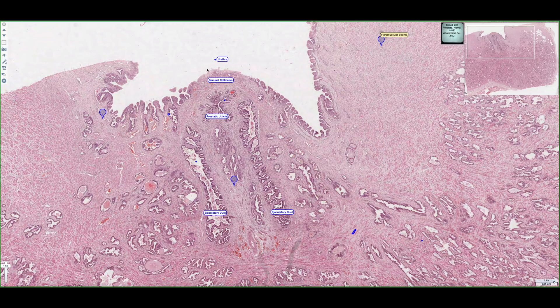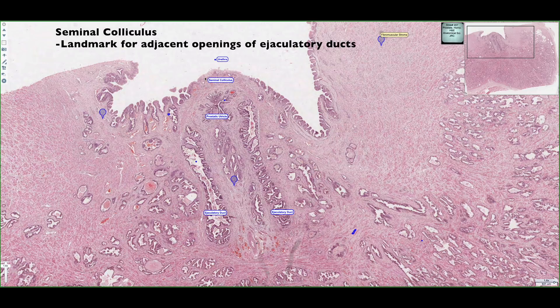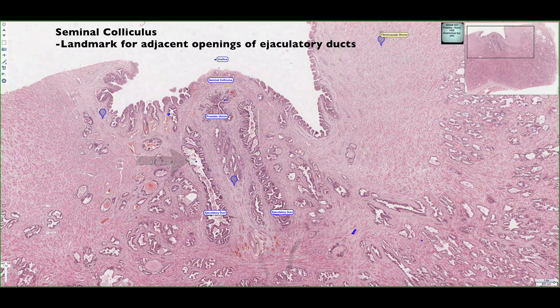Going back to the luminal surface of the urethra, we can see the seminal colliculus once again, and it serves as an important landmark because on either side of it we have openings for two structures. We have an ejaculatory duct on the left side that's going to open up just to the left of the seminal colliculus.